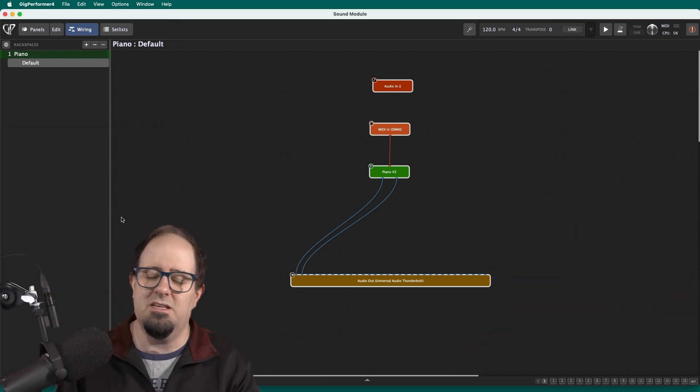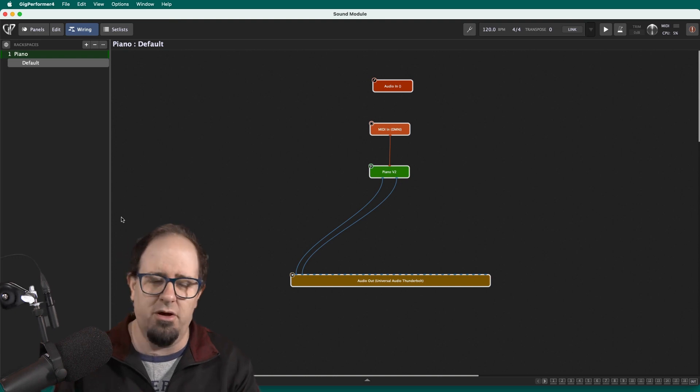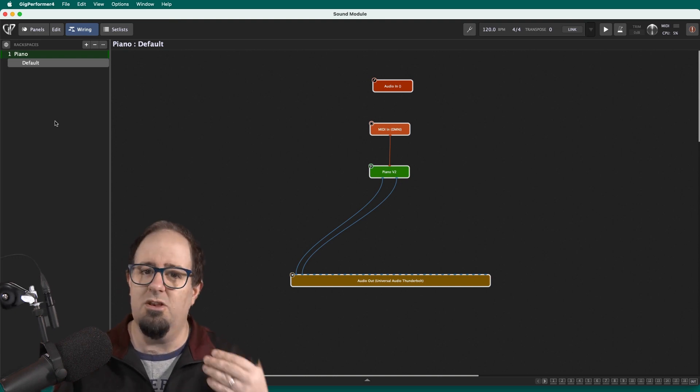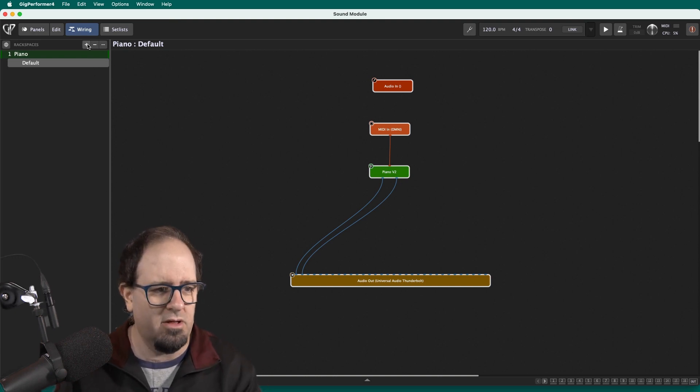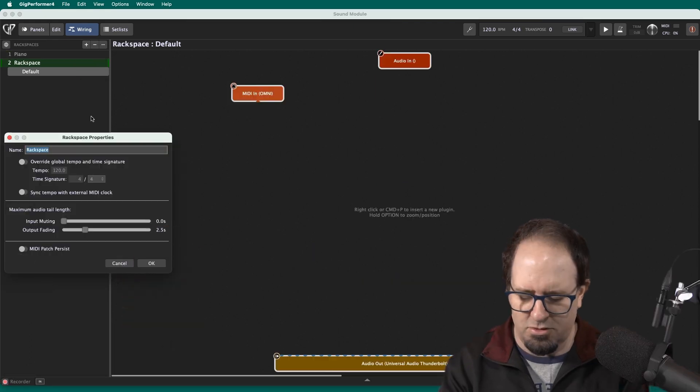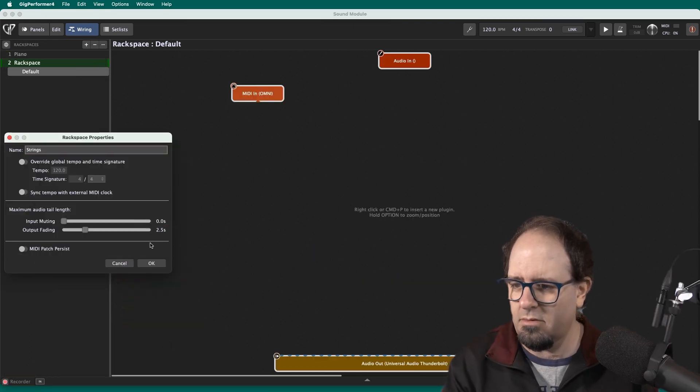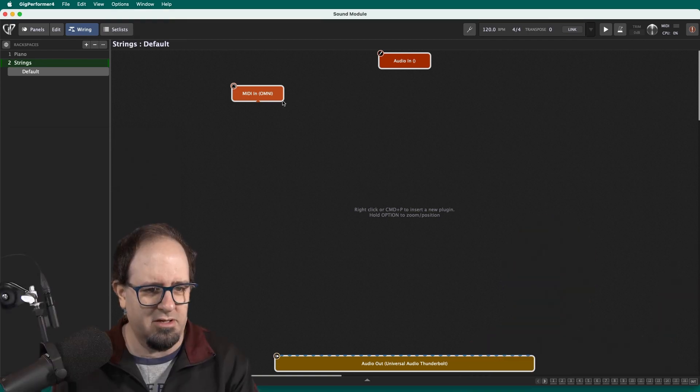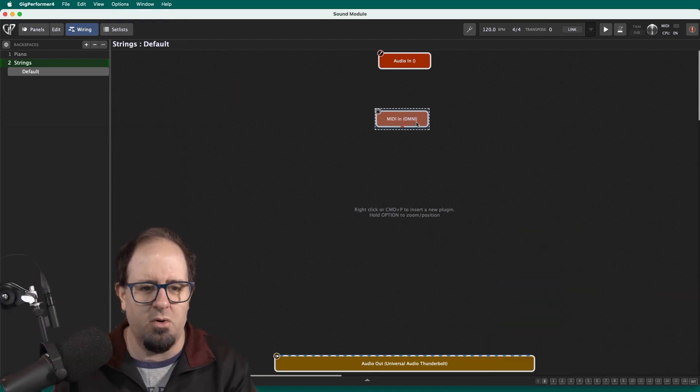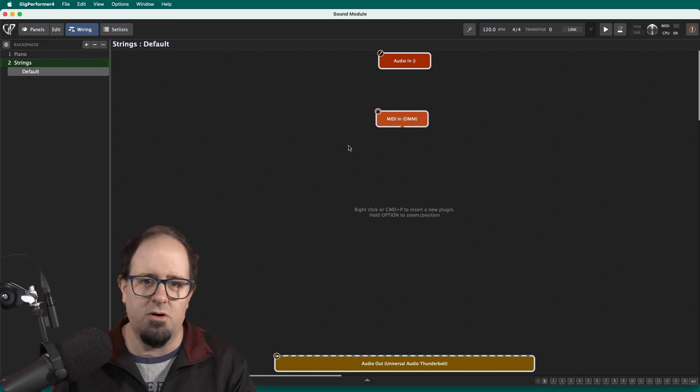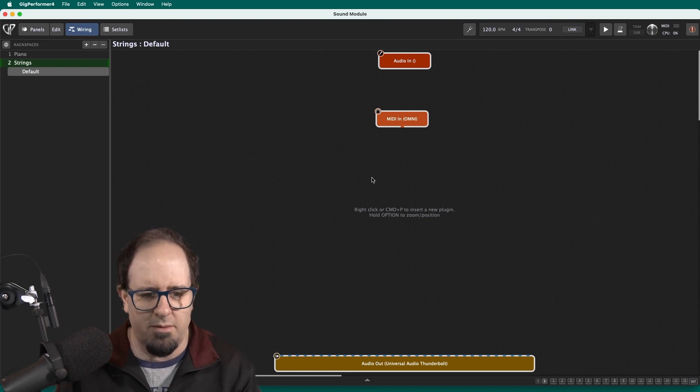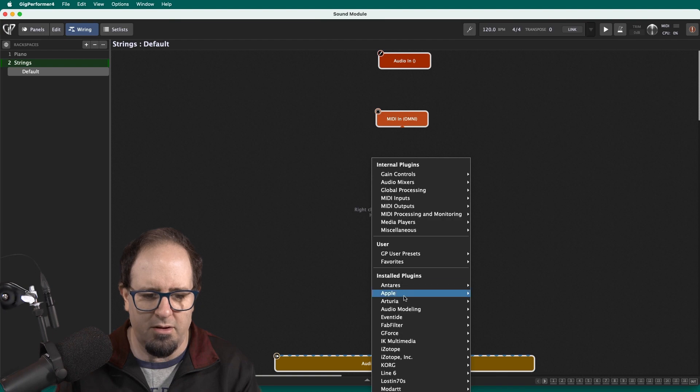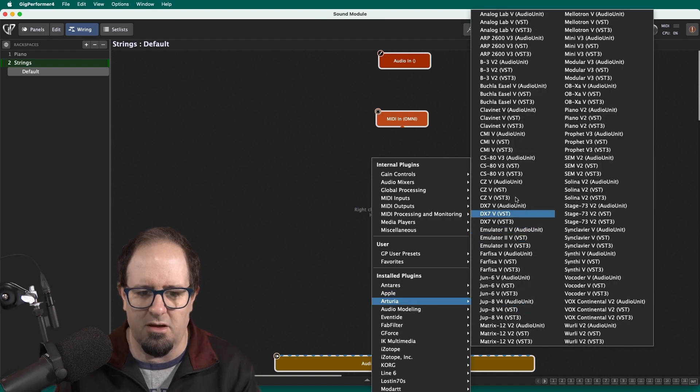Now, let's say the next piece of the show, the next song I'm doing needs some strings. So I want to make a new rack space. So I'll click on the plus sign and I'll hit new rack space. And this one's going to be strings. So now I got strings. And look at that. It's got a MIDI Omni ready to go already. So I'm ready to go there. All I need to do now is call up a string sound. So let me see. I'll right click and I will go ahead and I'll go into Arturia. And let's see if they've got anything that looks good for strings.